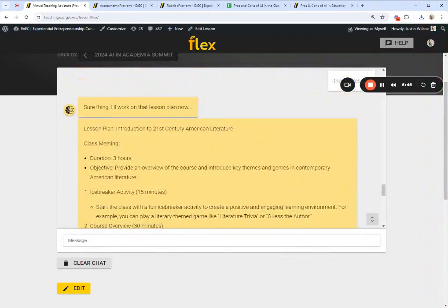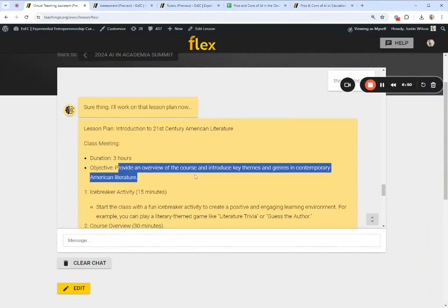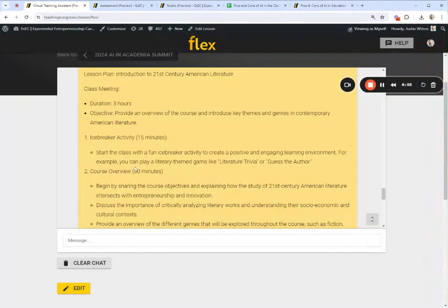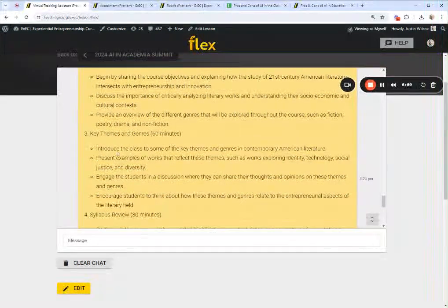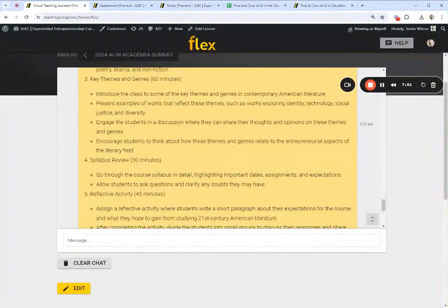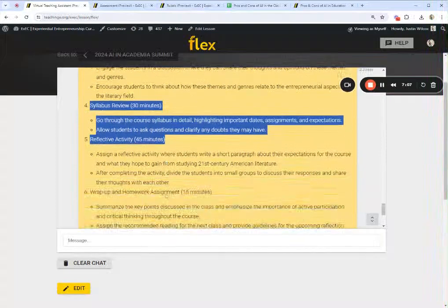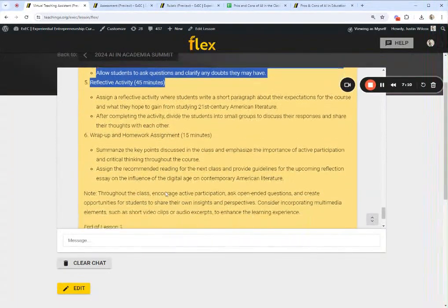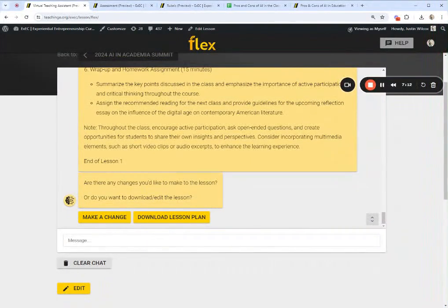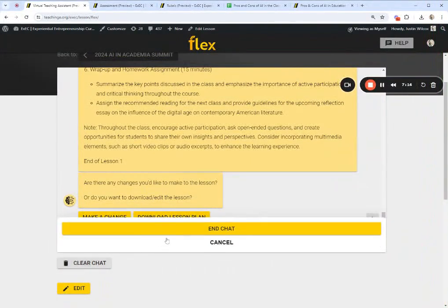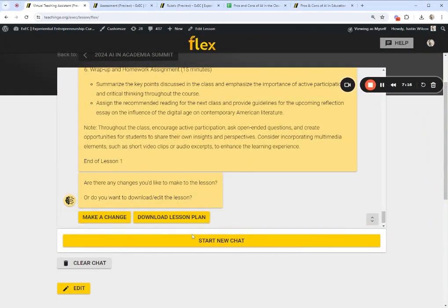Here we go: class meeting three hours, providing an overview of the course and introducing key themes and genres in contemporary American literature. It includes icebreaker activities — it knows to make things experiential and interactive — a course overview, and general themes. It knows we've got a three-hour block to fill and outlines what to do in each section of that three-hour class. Of course I can download that lesson plan.